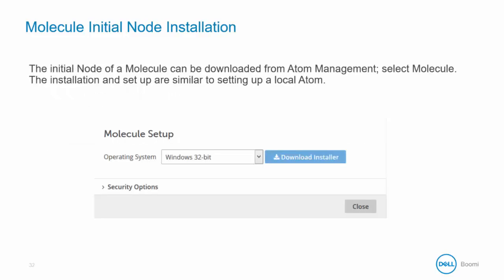The initial node of a Molecule can be downloaded from Atom Management. Select Molecule. The installation and the setup are very similar to setting up a local Atom, so you can follow along the same steps that we have already covered.